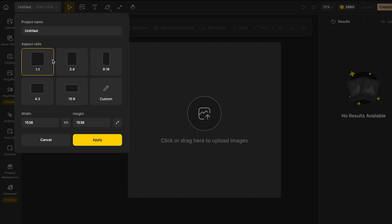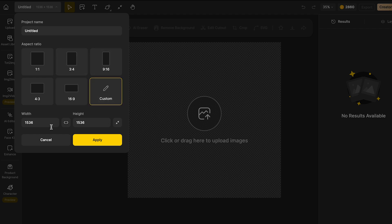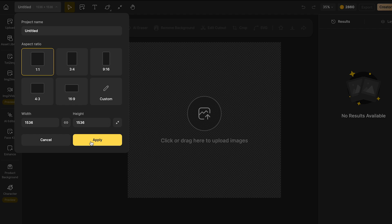In this section, it's going to ask you the size that you want for your creation. I'm just going to keep it at one by one, but you can go and select between all of these options. Otherwise, you can go and click in custom and select the measurements for your creation. I'm just going to keep it on this option and click in apply.